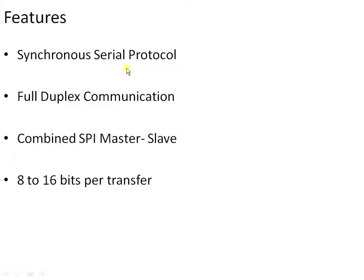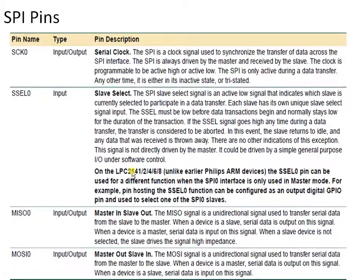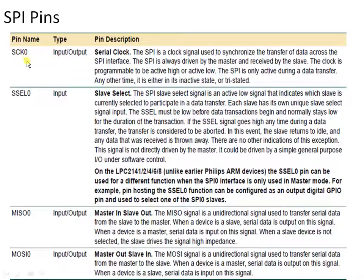The important feature is the synchronous serial protocol where the master is the only one that can generate the clock. Now let us see the signals or pins provided by the SPI peripheral. It provides totally 4 pins: SCK, SL, MISO, and MOSI. In LPC 2148, we have 2 SPI peripherals — SPI 0 and SPI 1. Both are the same, so I'll discuss SPI 0, where each signal is appended with a 0, indicating it belongs to SPI peripheral 0.